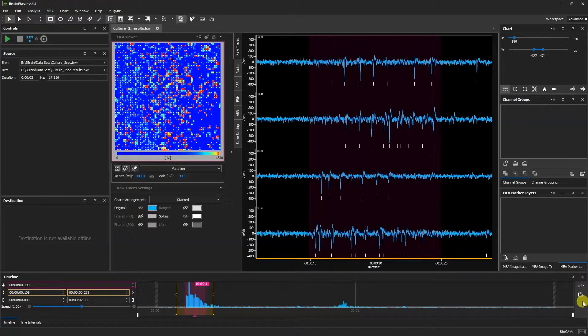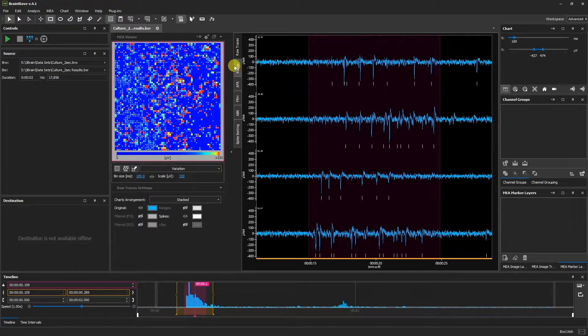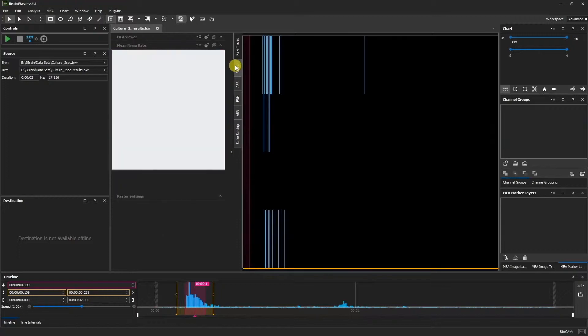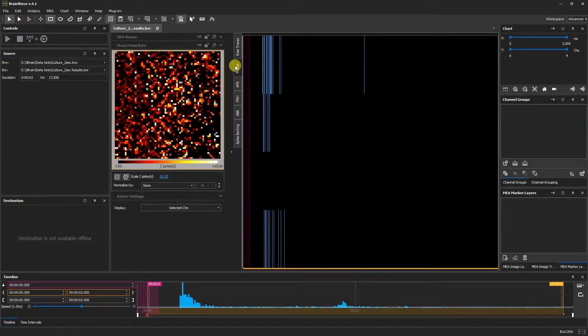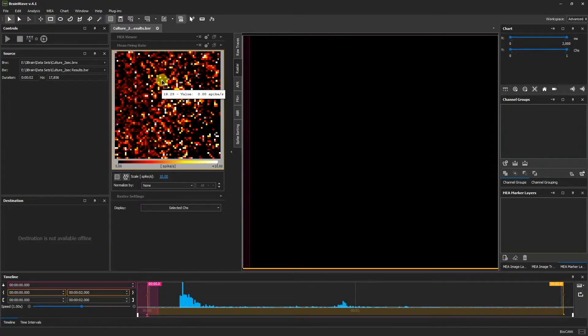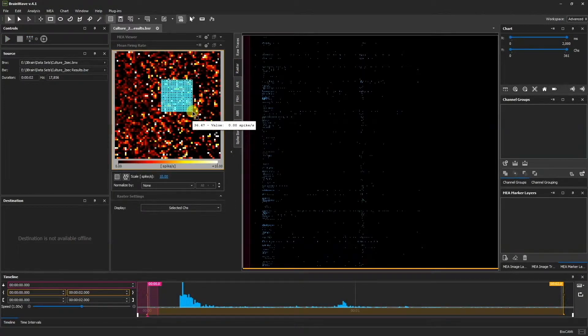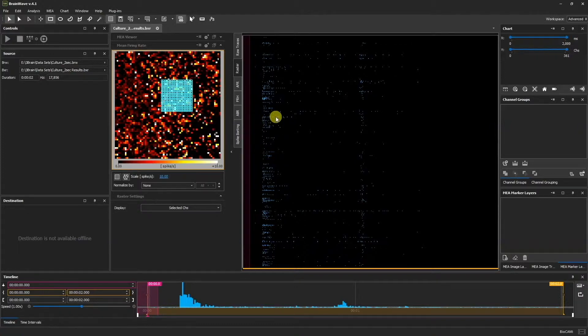In addition to the Raw Traces chart, we can also open the raster plot. By clicking and dragging a selected group of channels, we can see the spikes detected over time.